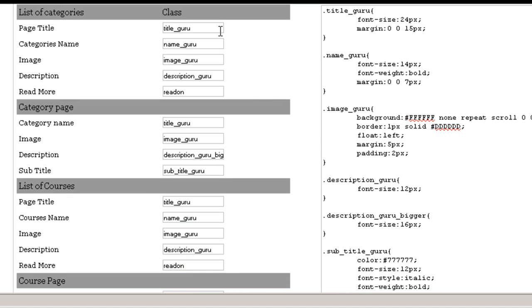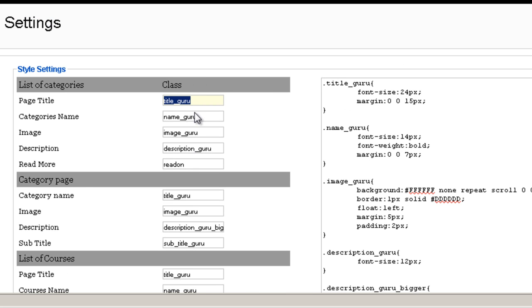Now you can use the default classes that we give you here or you can use your own classes or you can use the Joomla classes like content heading and stuff like that.